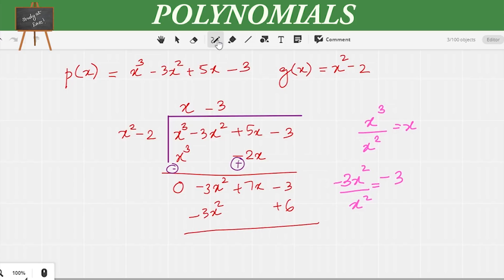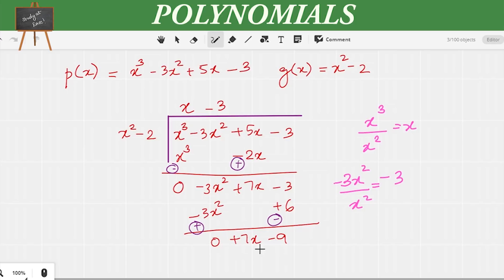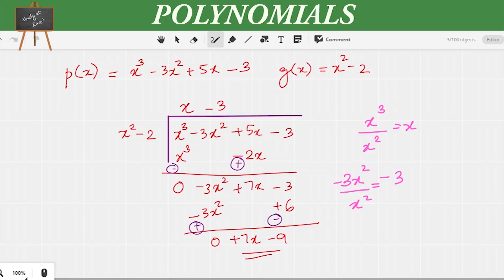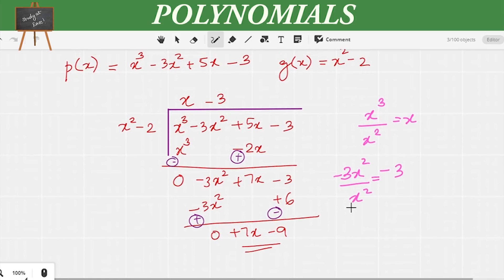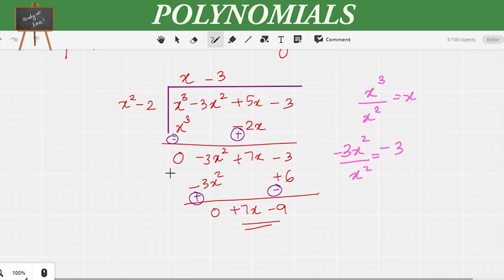The next step is to change the sign. So -3x² becomes +3x², and +6 becomes -6. Now we add: -3x² + 3x² = 0. Then 7x is brought down, and -3 - 6 = -9. Now we have 7x - 9, which is of lesser degree than the divisor, so we cannot further divide. On dividing P(x) by G(x), we obtain Q(x) = x - 3 and the remainder R(x) = 7x - 9.